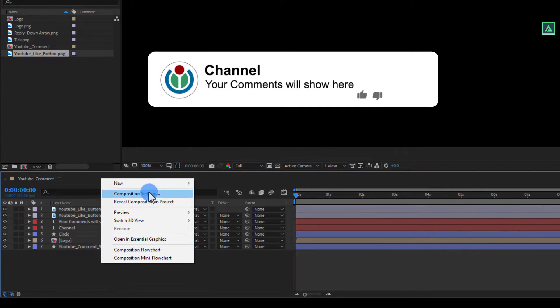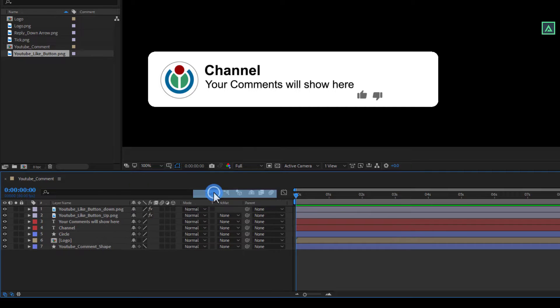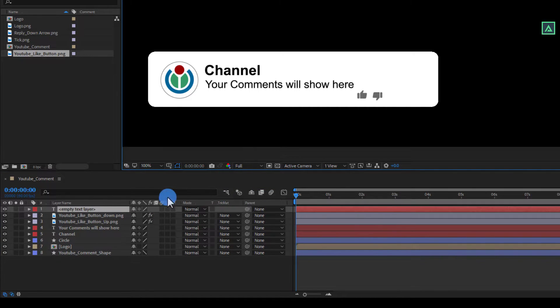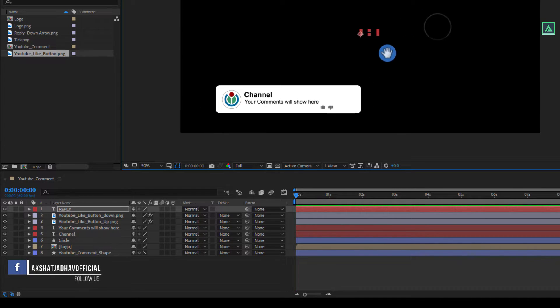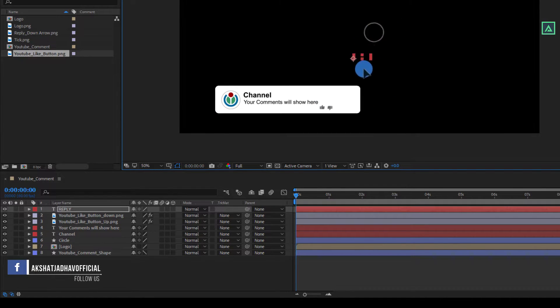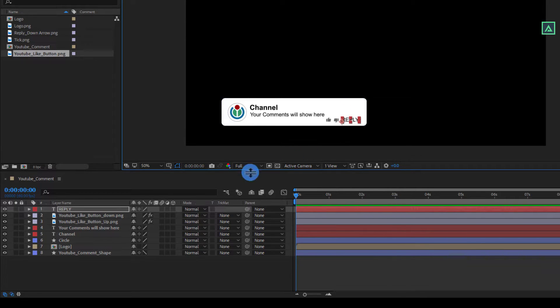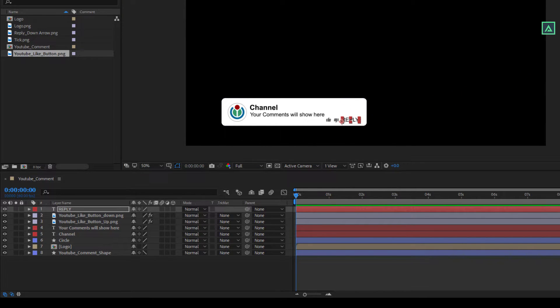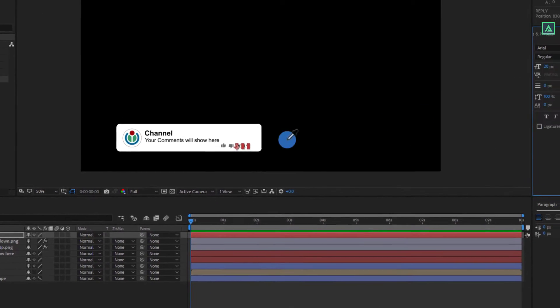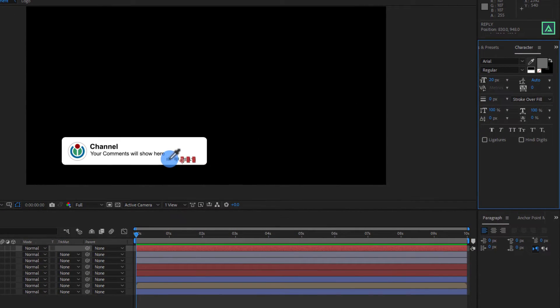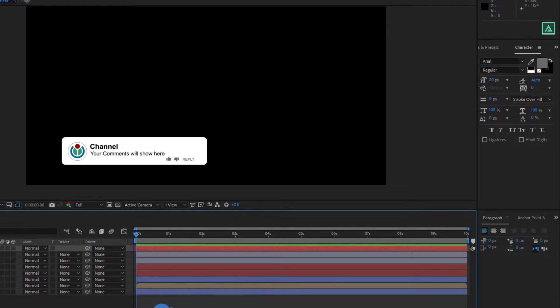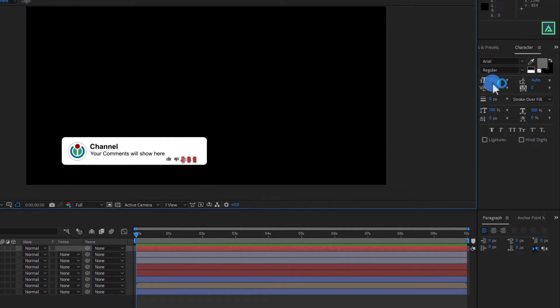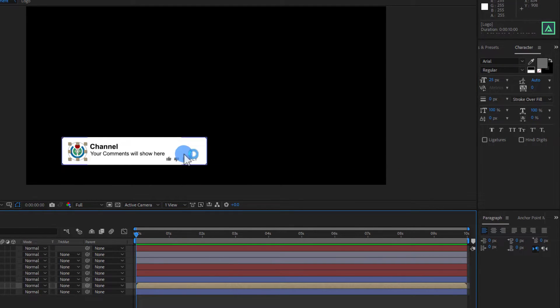Now once again right click on the blank space and create new text layer. Now this time write in capital letters reply. And place it onto the shape layer behind the like buttons like this. Now set this font color to same as like button color. And change the font size to around 25.